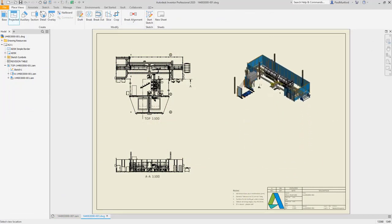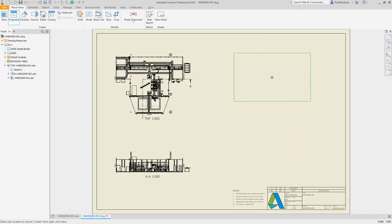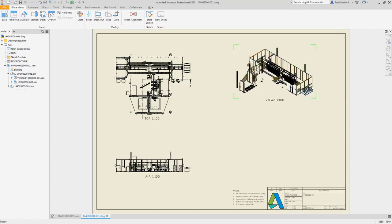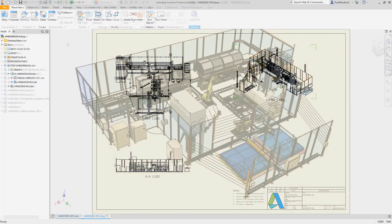Experience enhancements around assemblies, parts, drawings, and AnyCAD workflows in Inventor 2020.